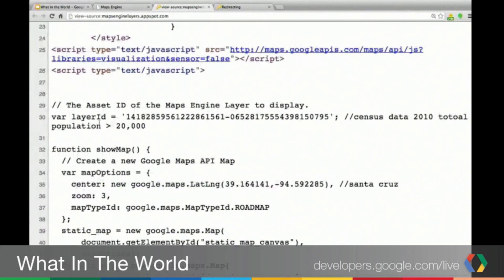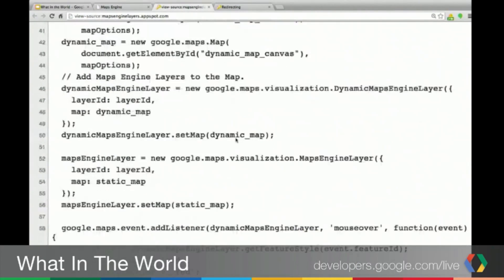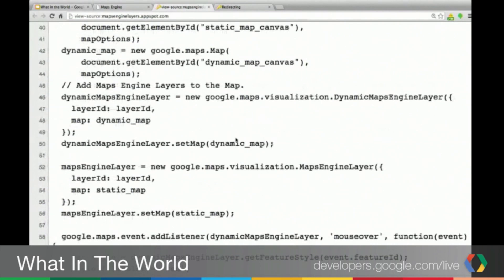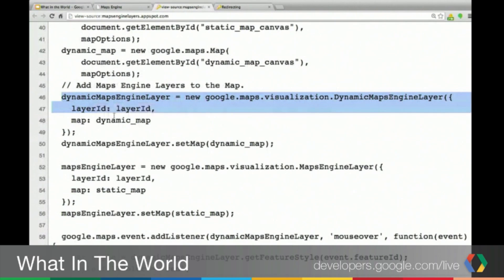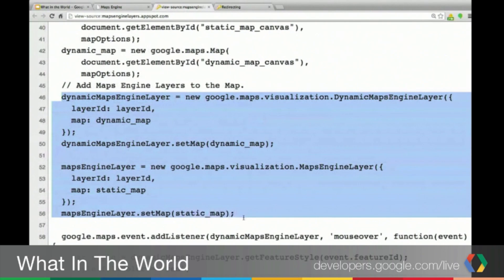Now that we're in the script, you can see there's a place for the layer ID, and this is where you would place the layer ID that we just copied and pasted from Google Maps Engine. As we scroll down, this is a little bit more complicated than it normally would be because in the demonstration I'm going to be showing two maps side-by-side, but it's really only a few lines of code. You can see we have the DMEL code here, and then just below that, we have the MEL code. All you're doing is calling each of those classes and passing in the layer ID you got, then linking it to one or the other of the maps. Exactly.